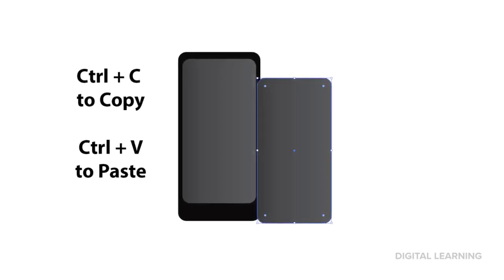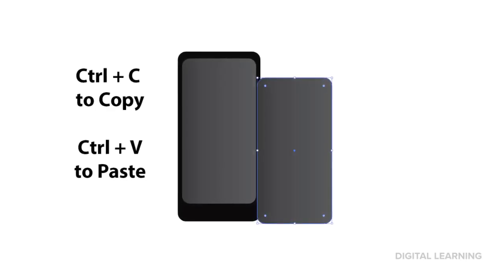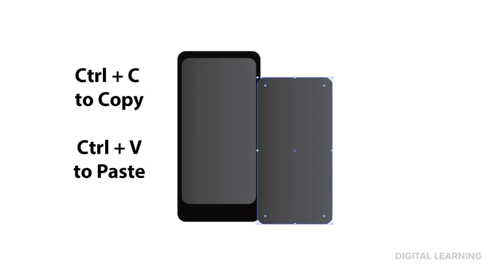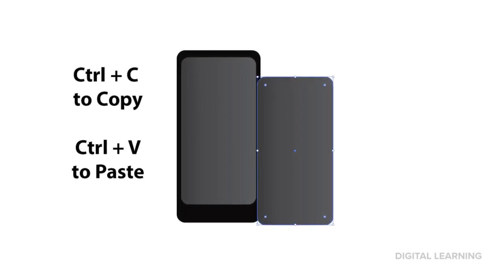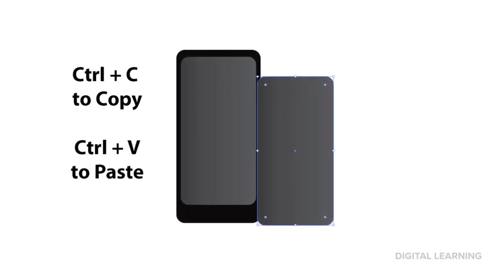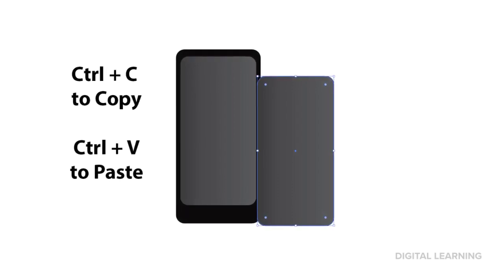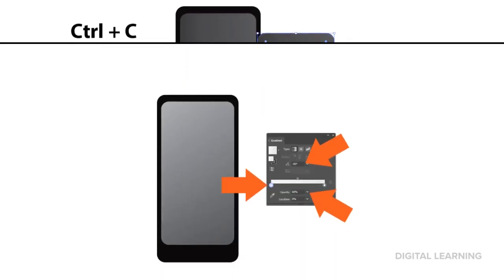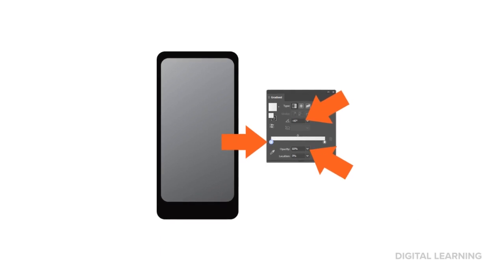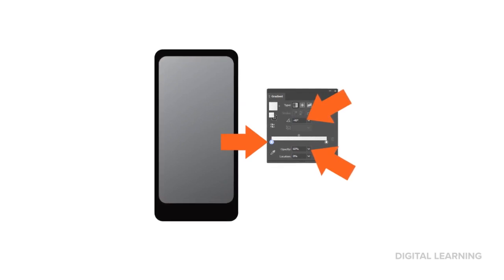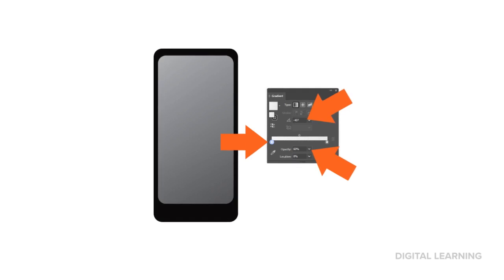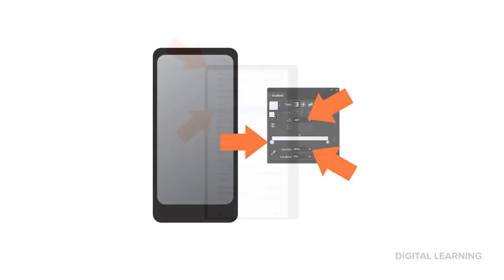Copy and paste your second rectangle. Again, the shortcut for that is Control plus C to copy, and Control plus V to paste. Move your copied rectangle over top of the second rectangle you made, and then in the Gradient window, set both to white. Turn down the opacity, and change the angle to give your phone a reflection.